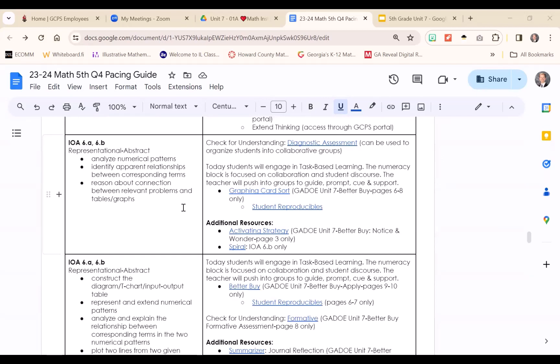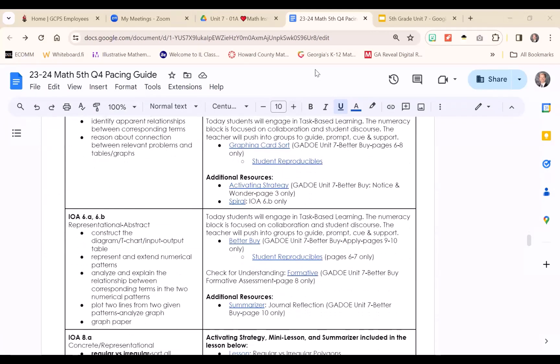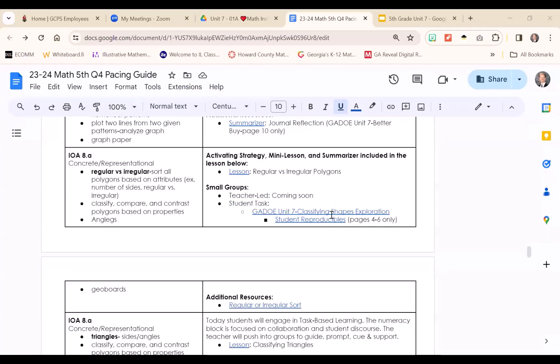You will see that work with AKS-6 and IOAs-6A and 6B. After eight days with IOAs-6A and 6B, Unit 7 transitions to IOAs-8A and 8B and our exploration of polygons.